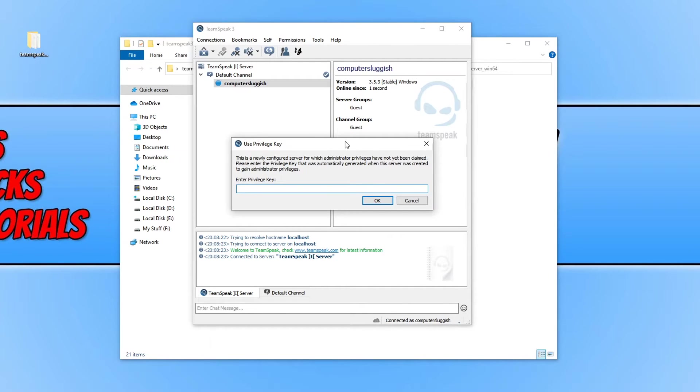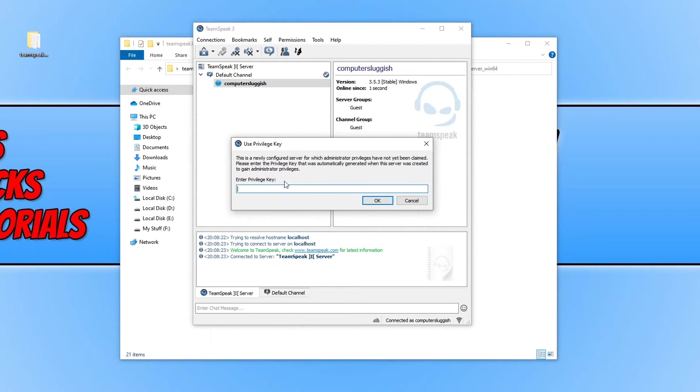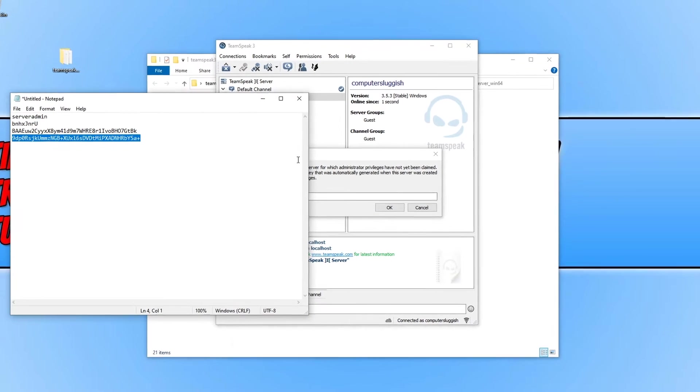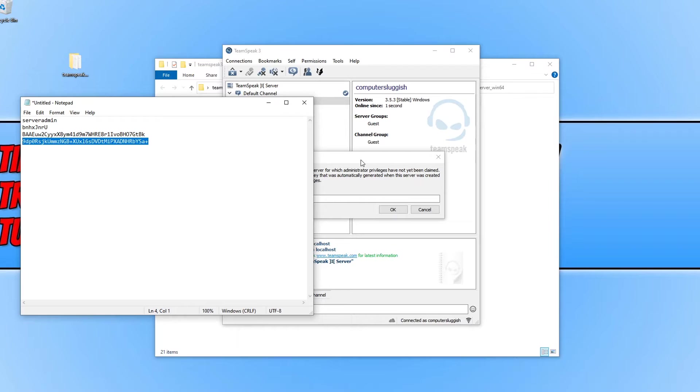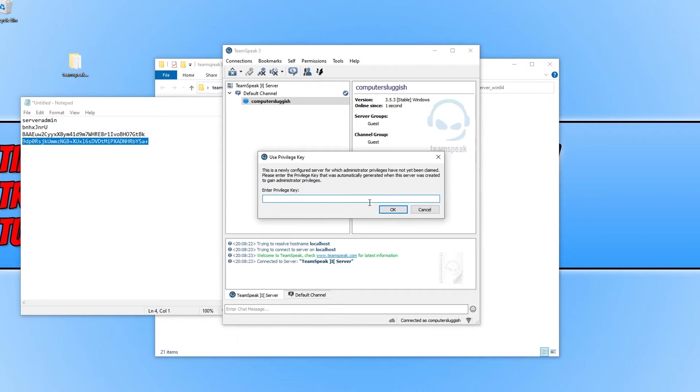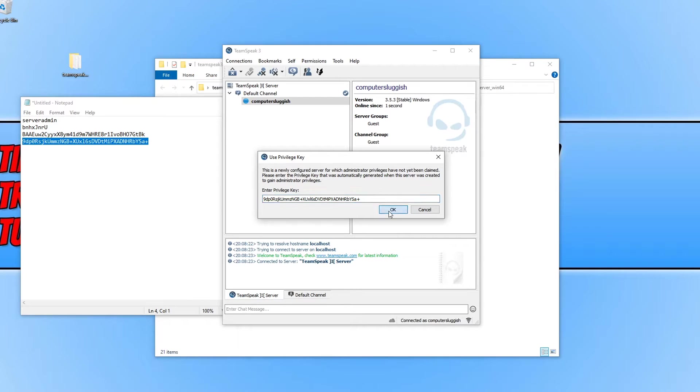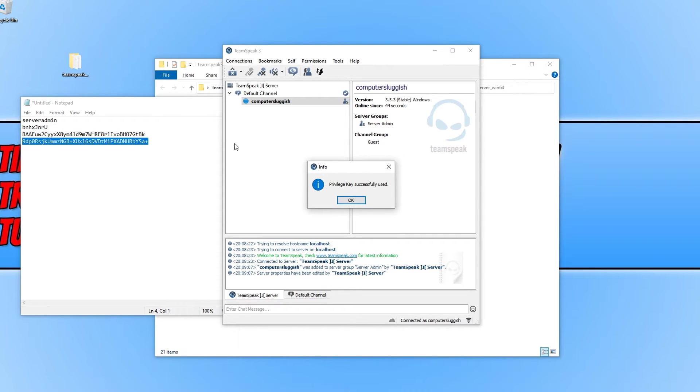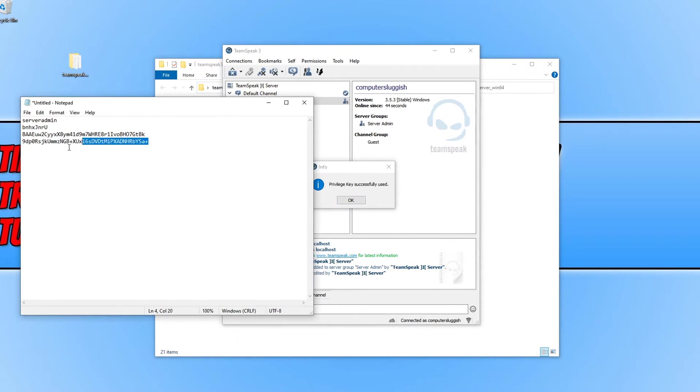As you can see I have now connected to my server and I need to type in that privilege key. Once you have copied the privilege key you can then paste it in and press OK. That would have been the last code in notepad.